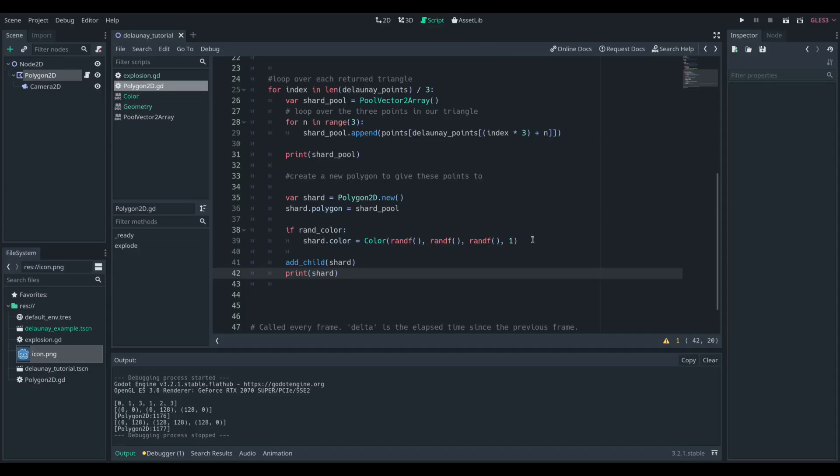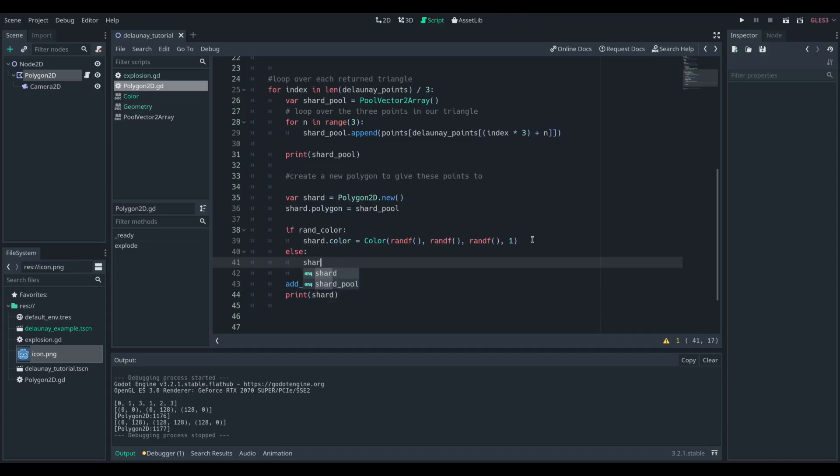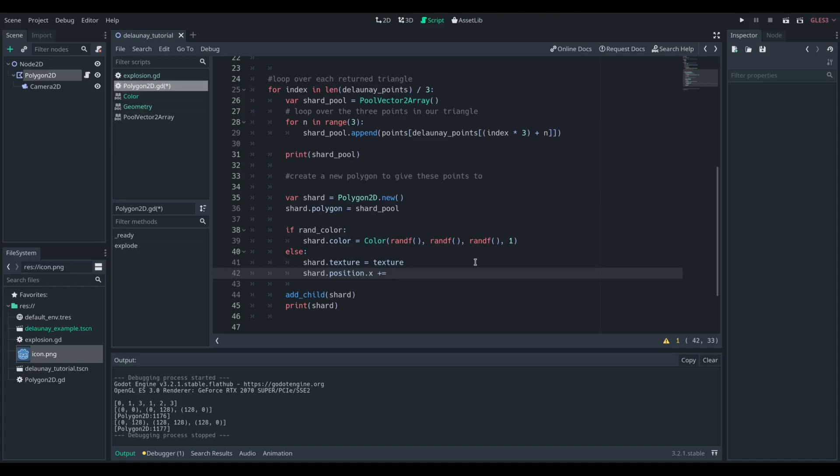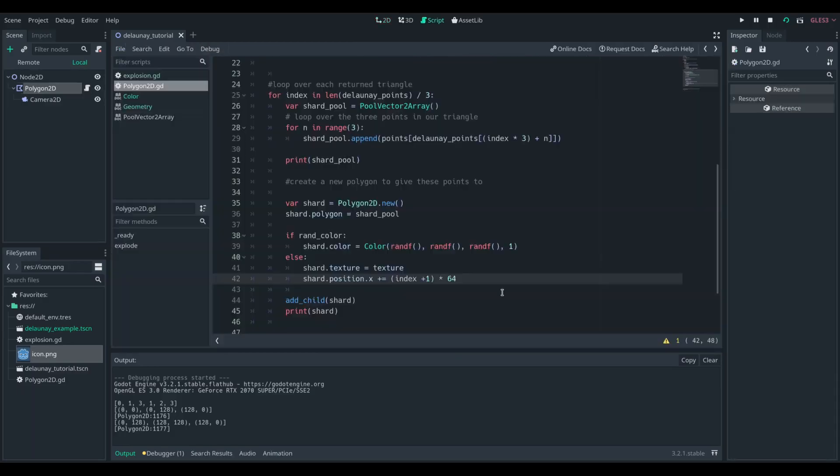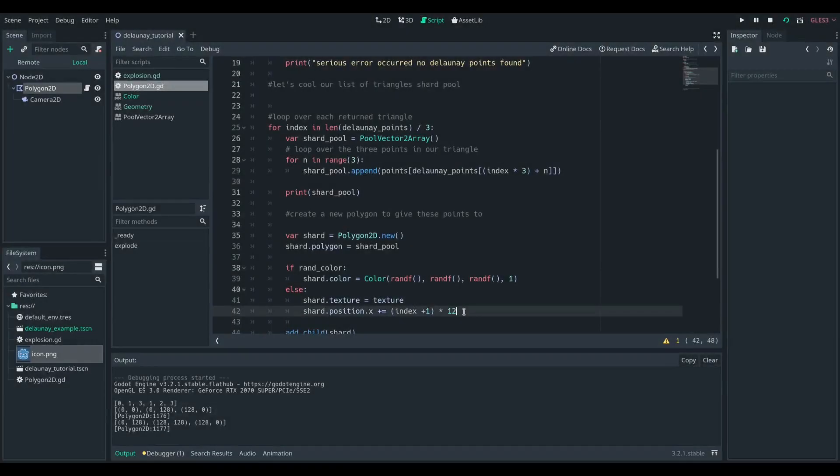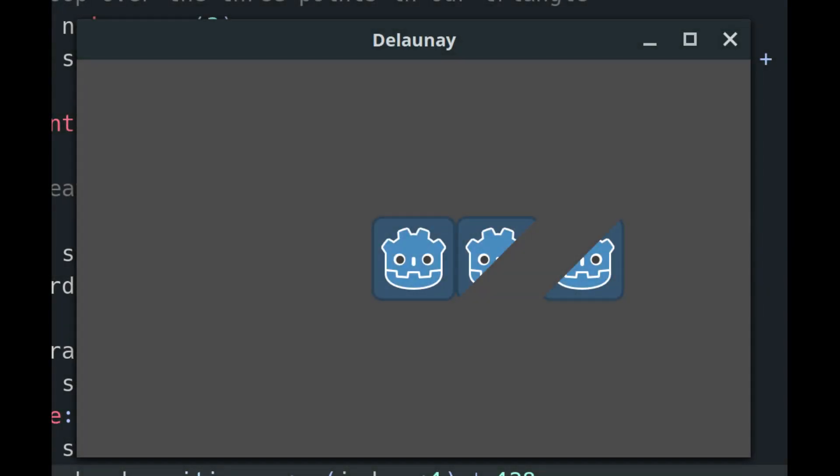So, let's get the texture of the parent and apply those to those children polygons. Let's set the child polygons texture to be our current texture, and let's move it to the right a bit, depending on which triangle we're on, so that you can see we get the top left side and the bottom right side.